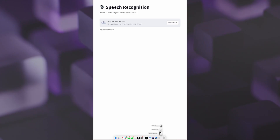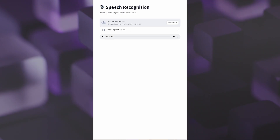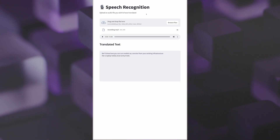Let's check out this recording now and see what this AI application can do. I've uploaded the recording that we just took, and just like this, our application that's powered by AI is able to transcribe that recording.